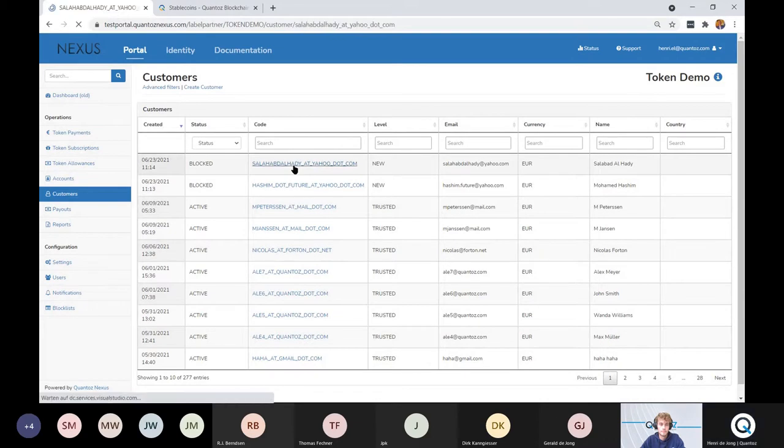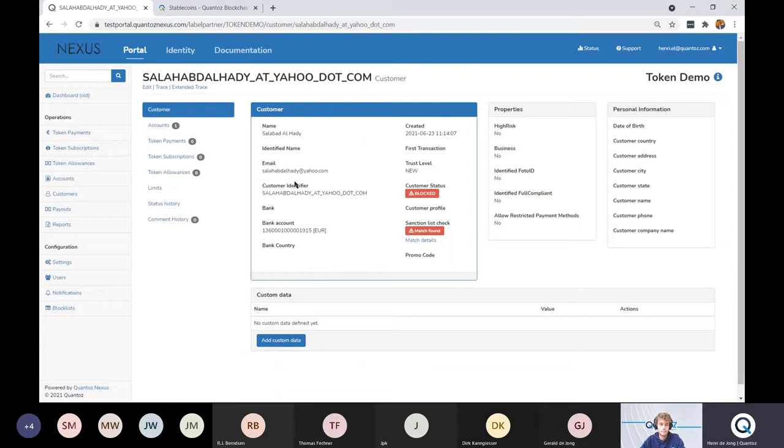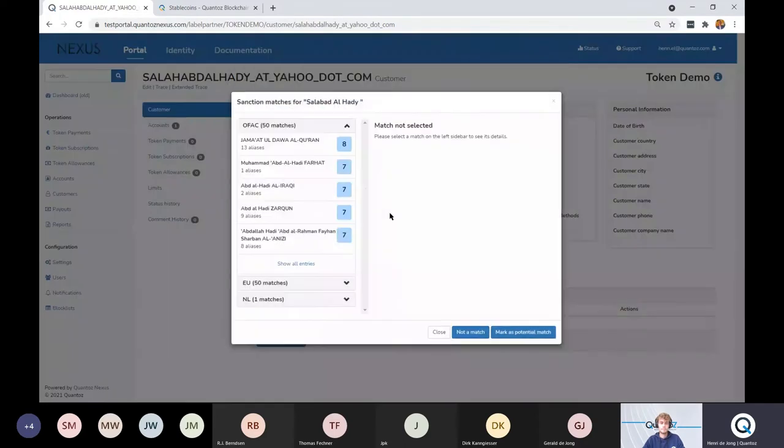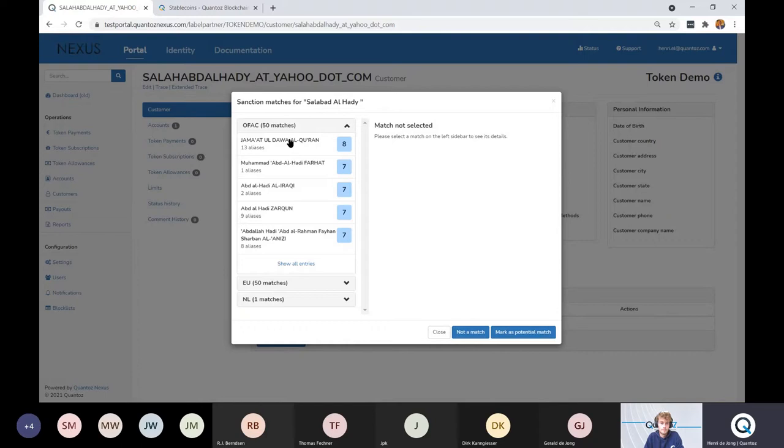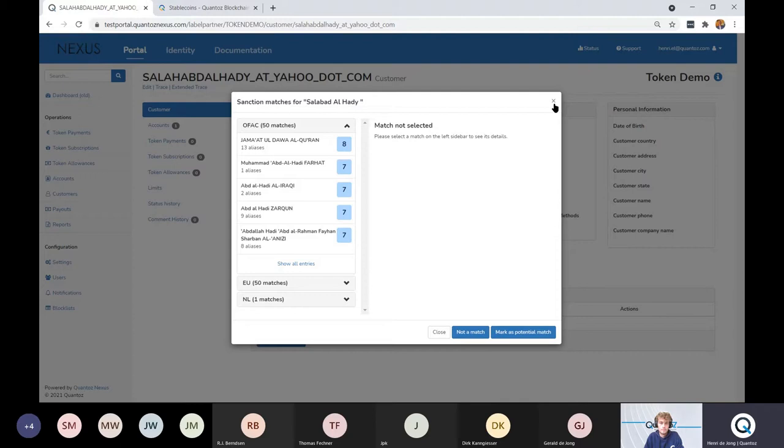Let's have a quick look. As you see, this customer is blocked because there is a match with one of the sanction lists. Now we have a number of sanction lists in the system. This one is from the OFAC and this person has indeed 50 matches with the OFAC list. So it's up to the operator to decide if this is a real match or a mismatch and to permanently block or unblock the customer.